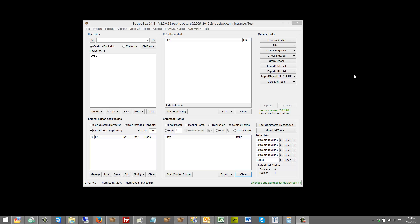If you wanted to use the automator it comes in very handy. For instance, you can build an automator job file where one instance of Scrapebox is constantly harvesting and testing proxies and exporting those to a file, and then you can have another instance of Scrapebox constantly scraping. When it runs out of proxies it will read new proxies from that file that the other instance has saved, so you always have fresh updated proxies being fed into the scraping instance.